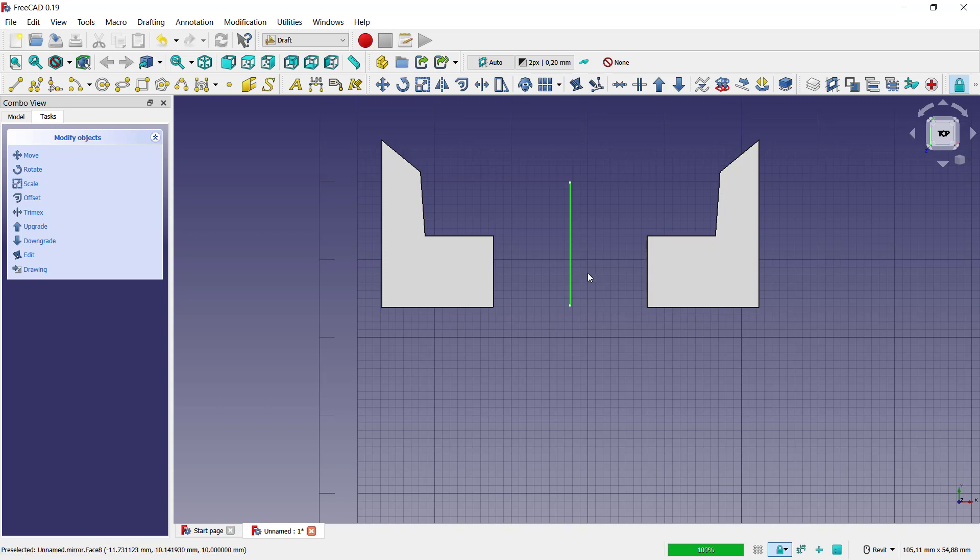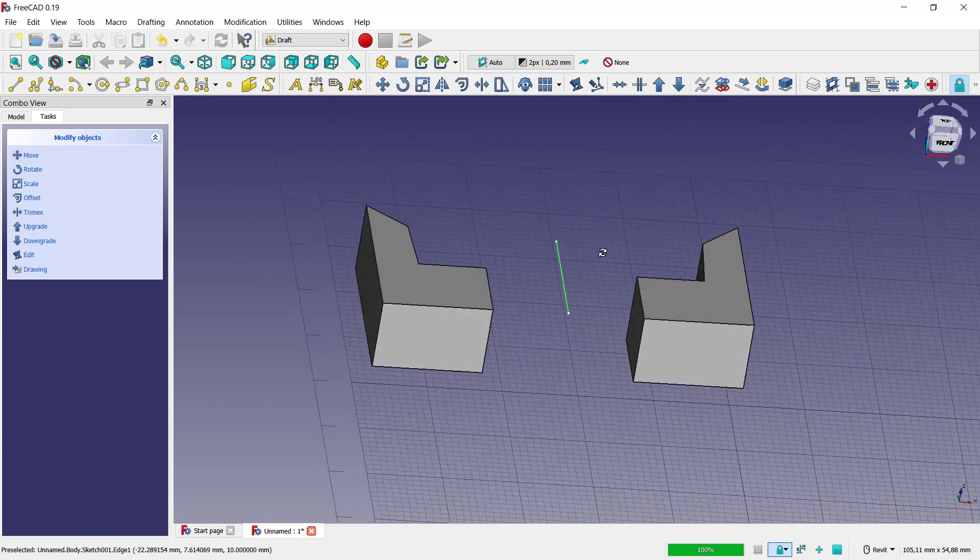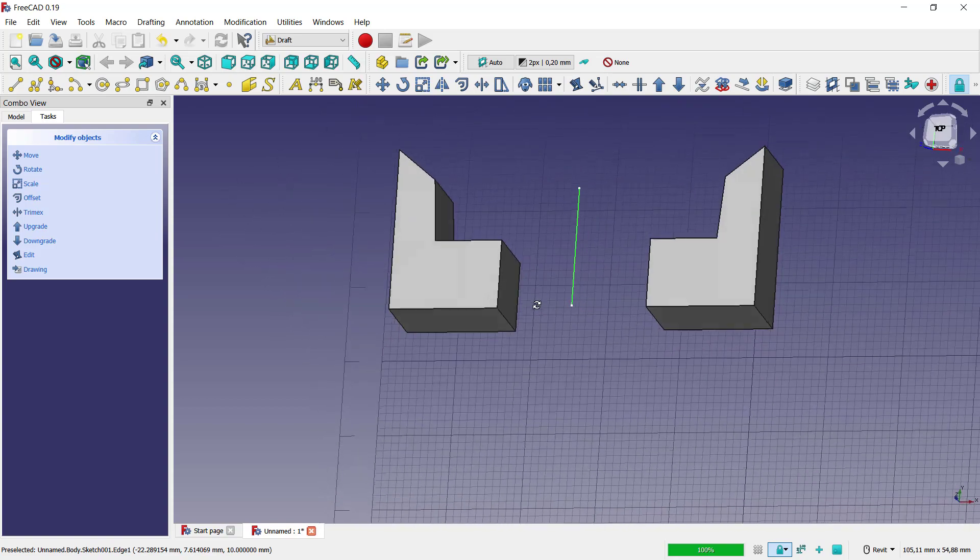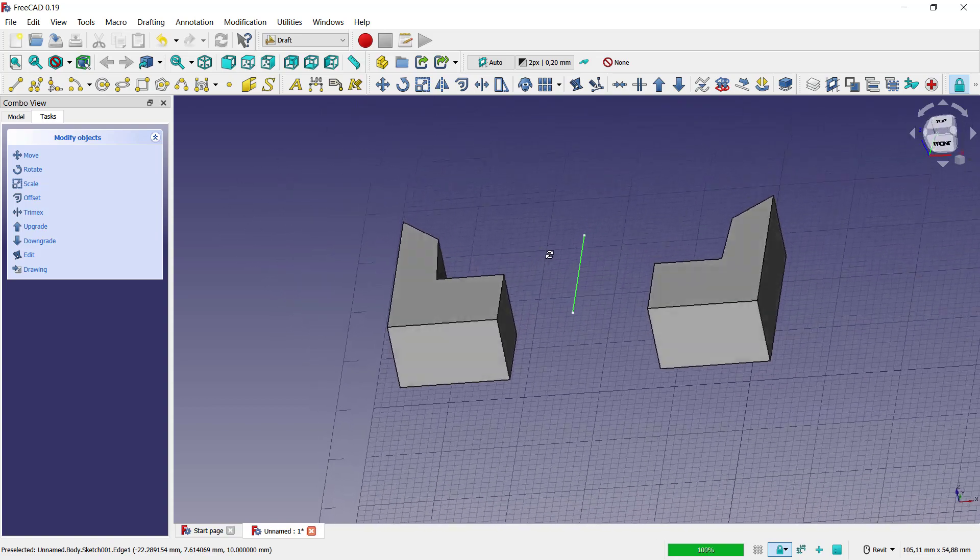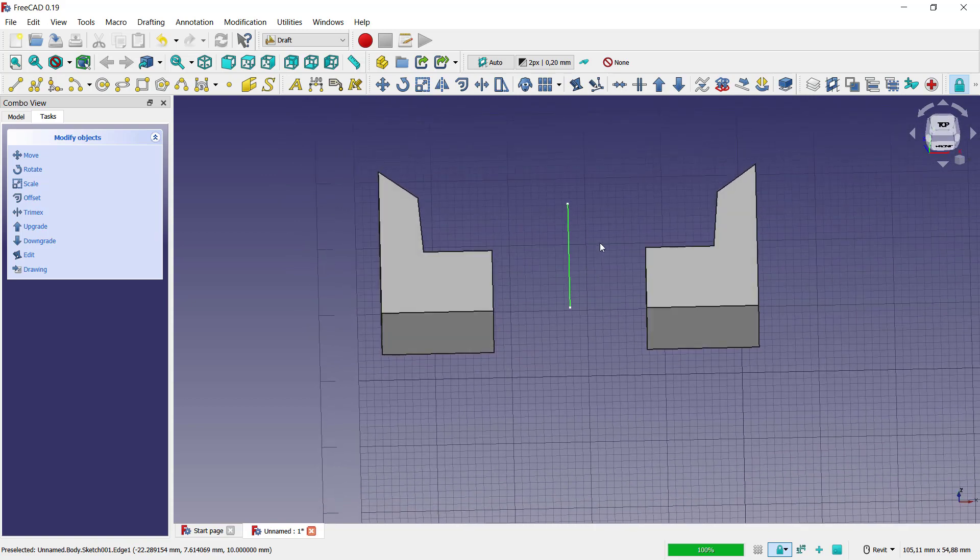That's it, how to mirror in a FreeCAD software. And if you have any question about this tutorial, you can comment below this video.